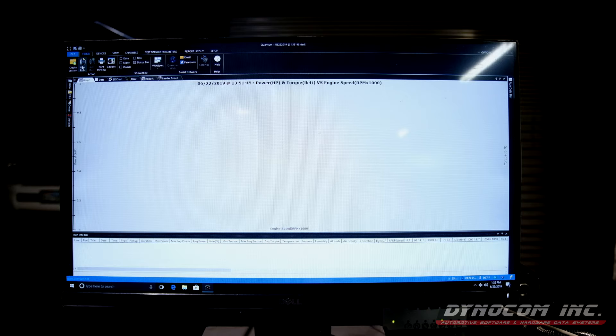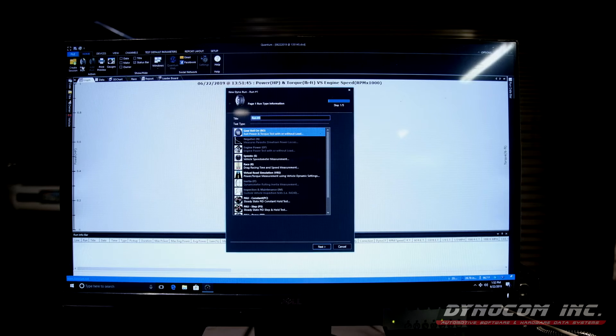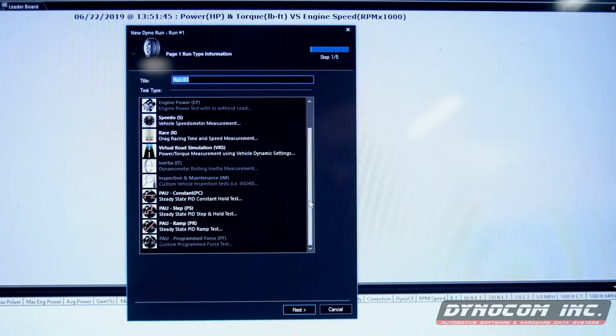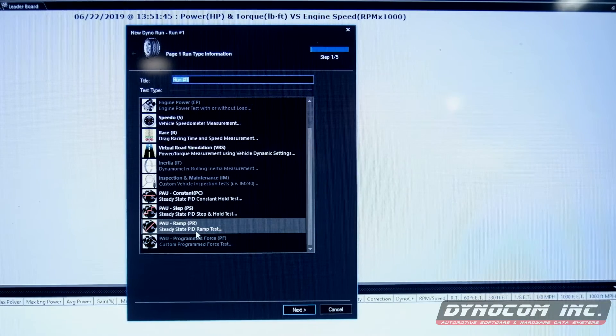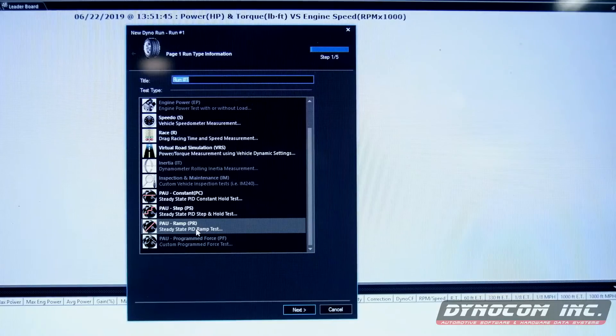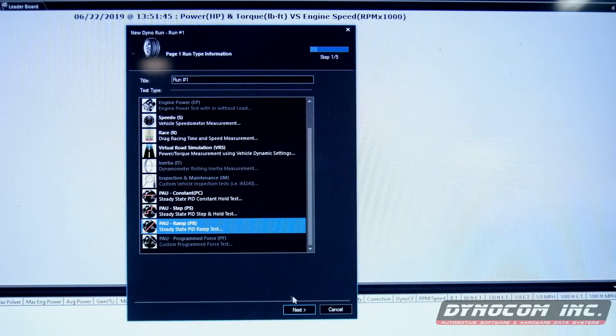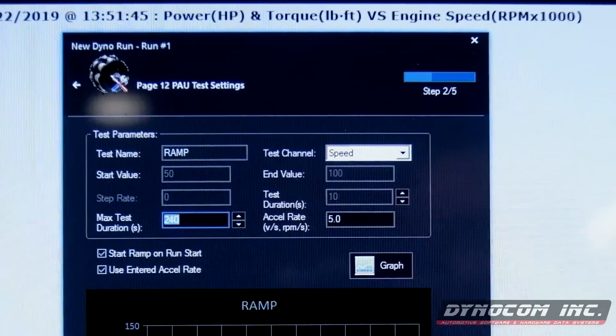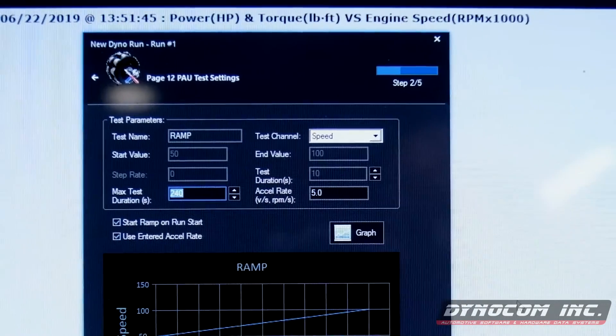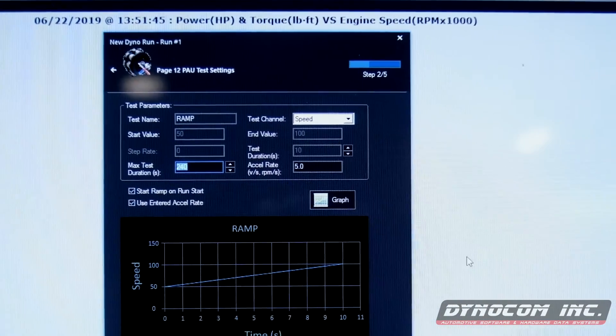For our next test, we're going to do a ramp test using axle speed, known as a PAU ramp test. So new run. Scroll down to PAU ramp. Now that we have selected PAU ramp test, it's going to take you to this screen.